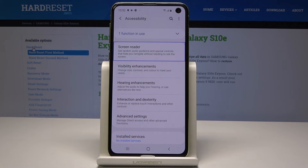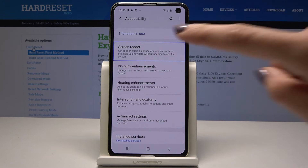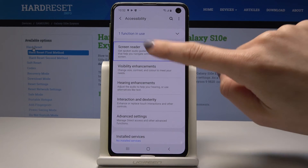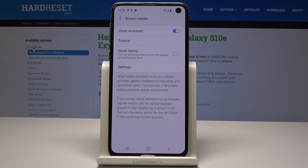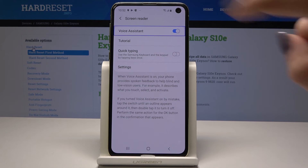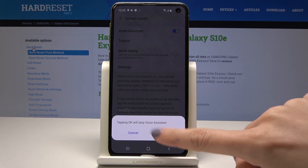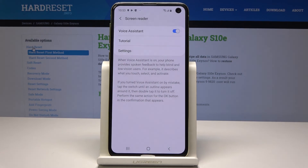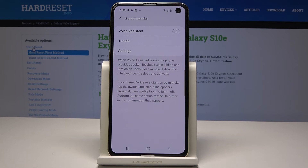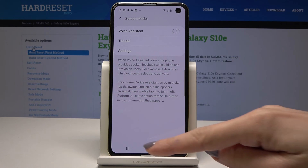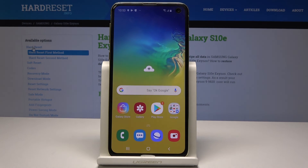Let me show you how to switch it off. Tap on Screen Reader, then tap twice to open it. Then tap on Voice Assistant and tap twice to switch it off. Confirm by tapping OK and then tap twice. As you can see, now it's off. It is highly recommended for blind people, as it can be very useful while using the Samsung Galaxy S10e.